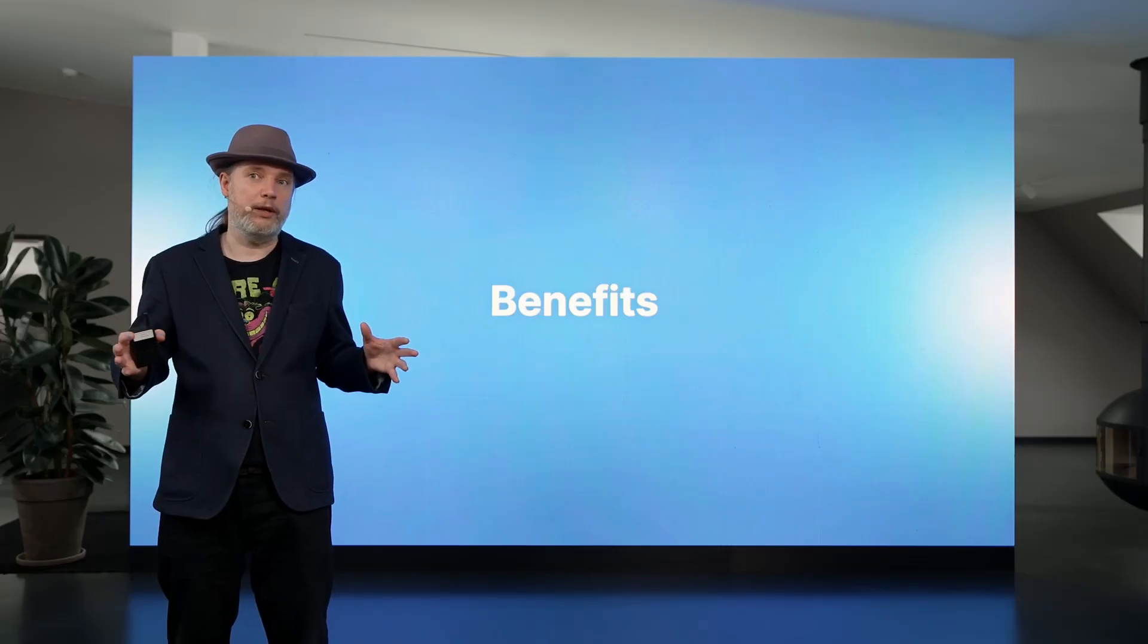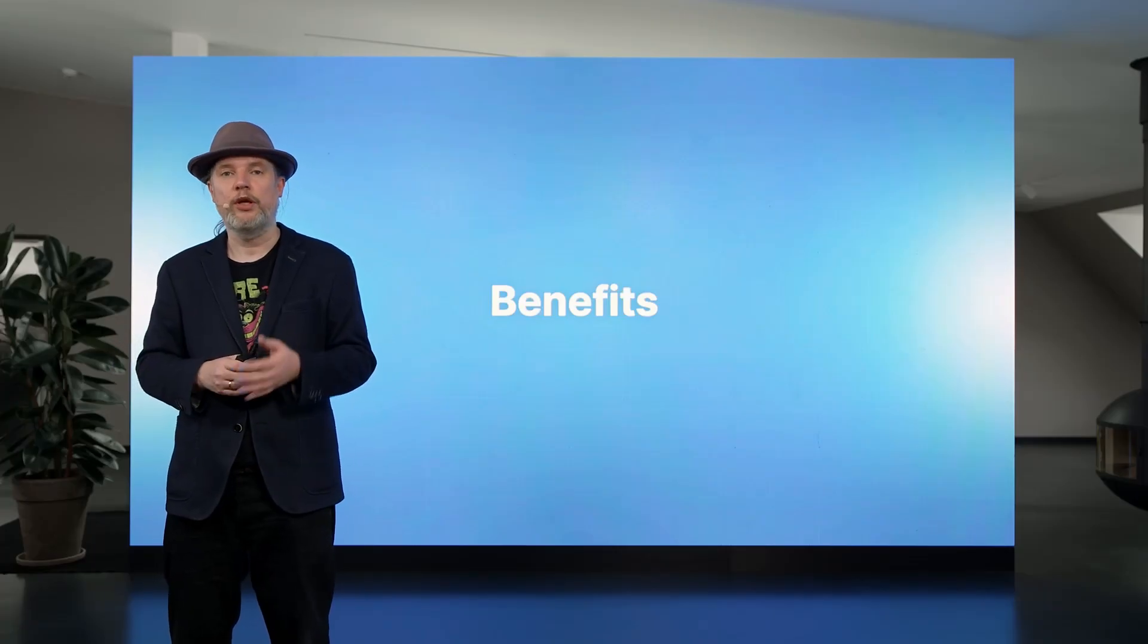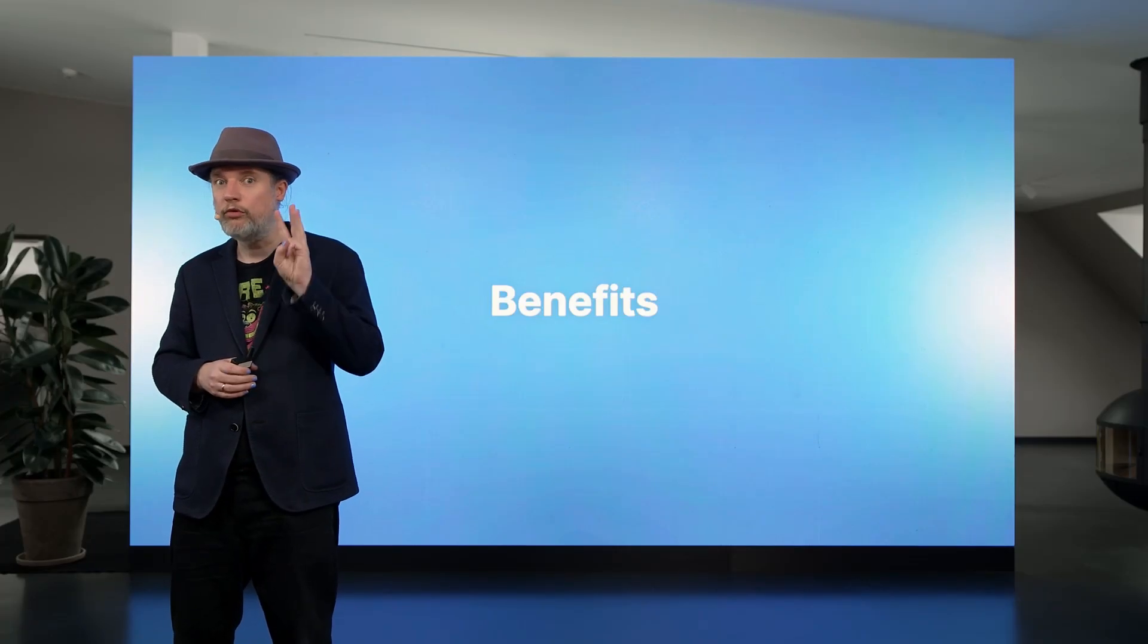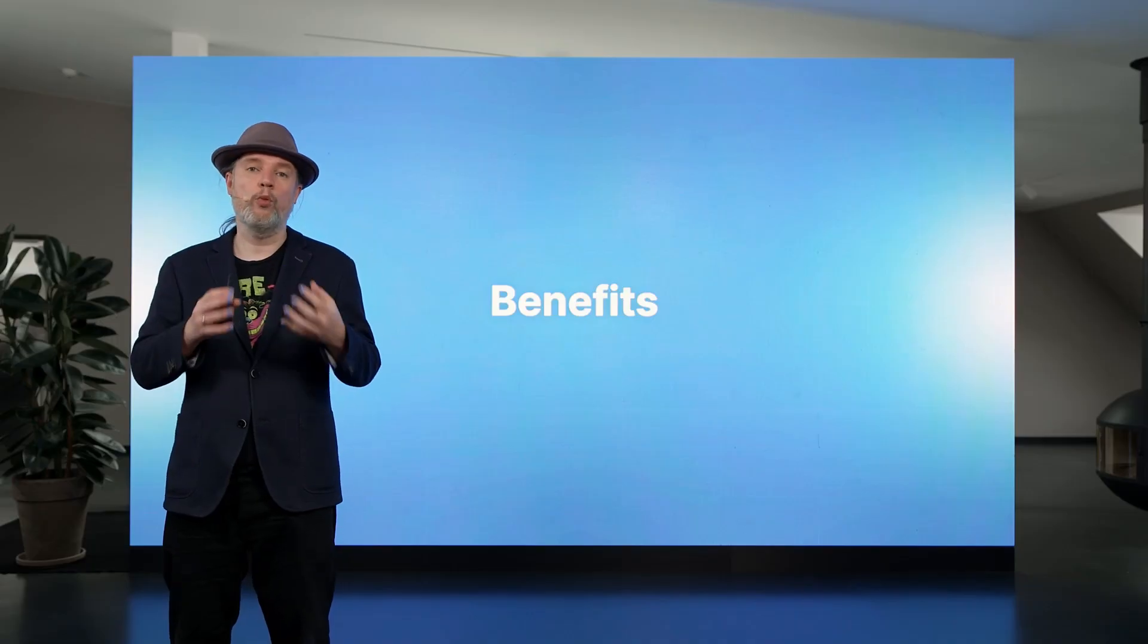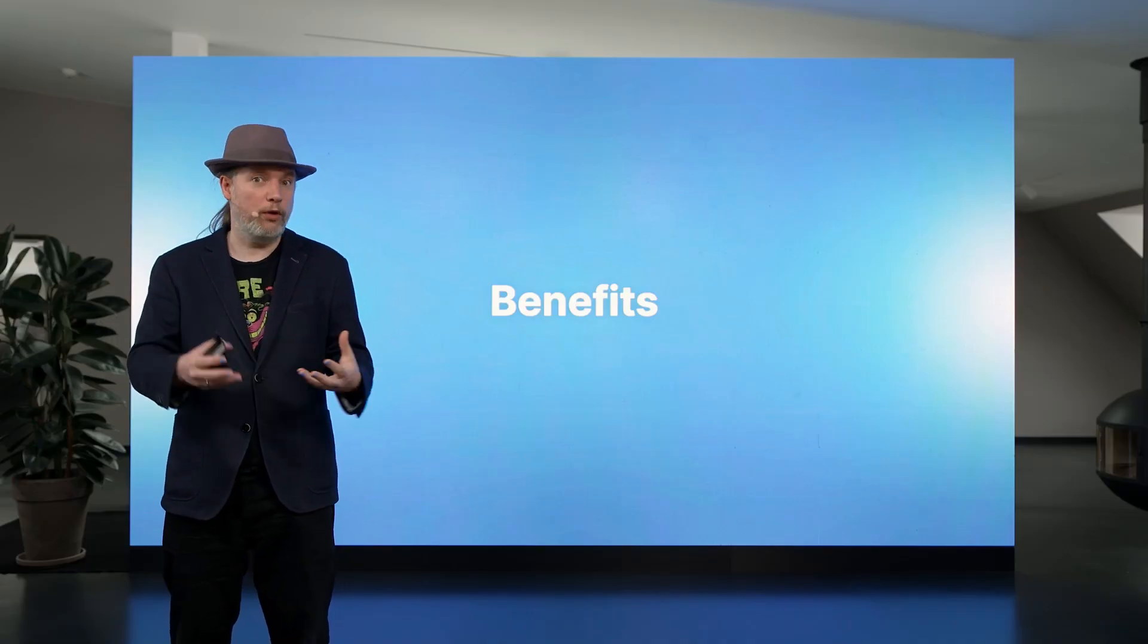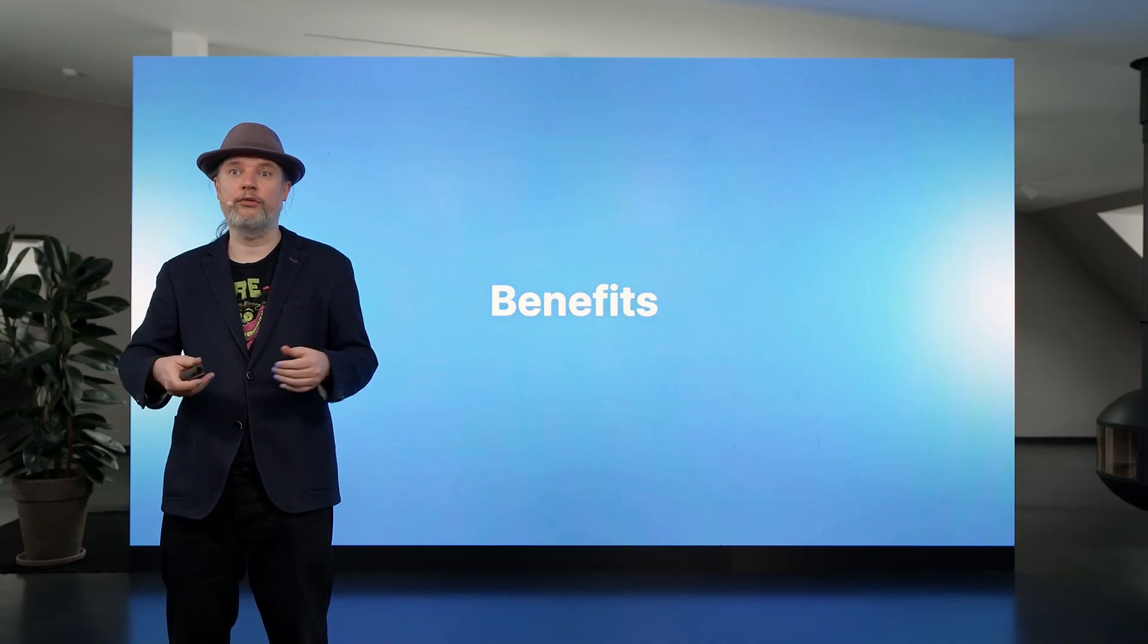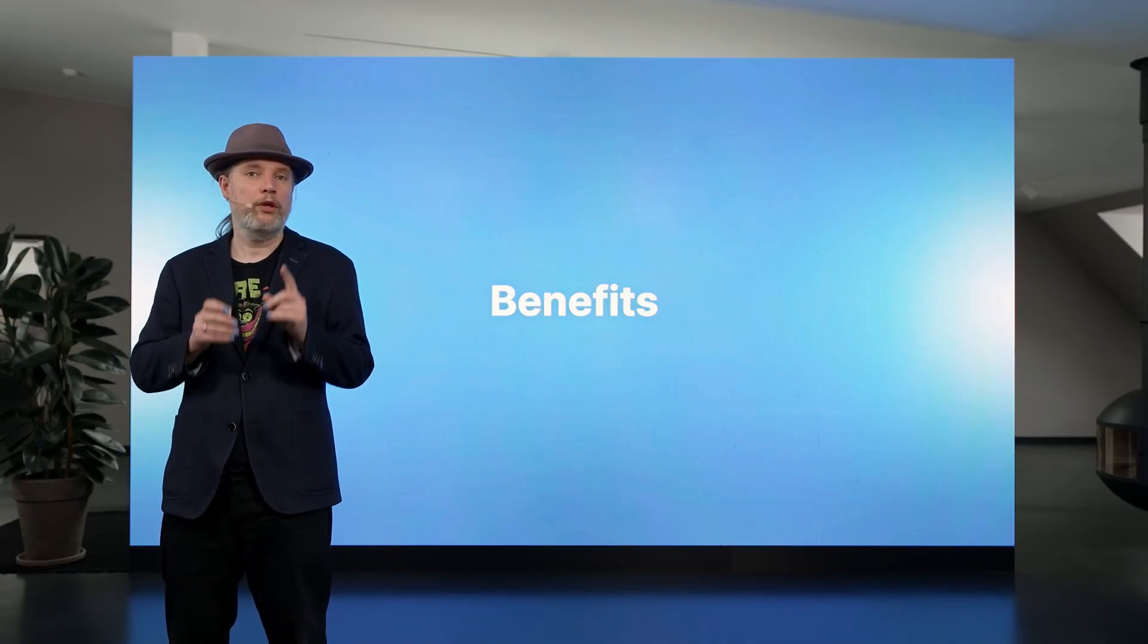So why would you pick Nextcloud Hub as an integrated solution over using multiple separate applications? I want to give you three reasons why you should pick one solution instead of separate ones.